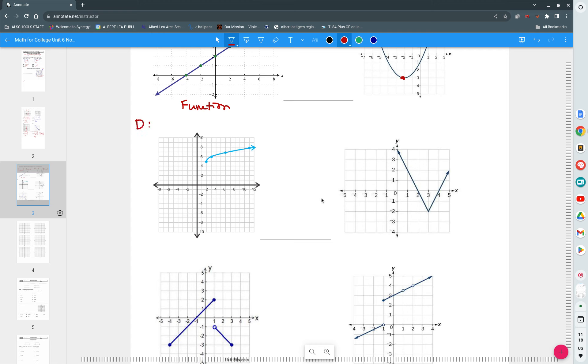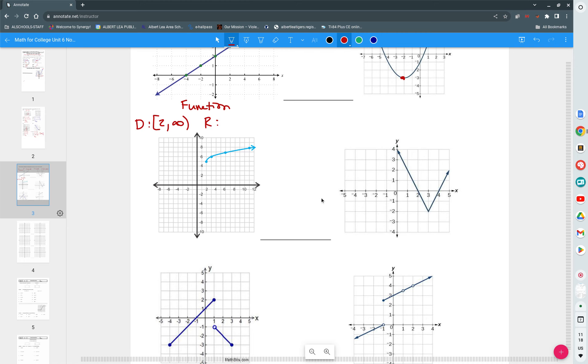This one, domain. Where do we start to gather x values? Two. At two. And it goes all the way till? Infinity. Where is it that we start to gather y values? Five. Positive five. Is that a function? Yes.